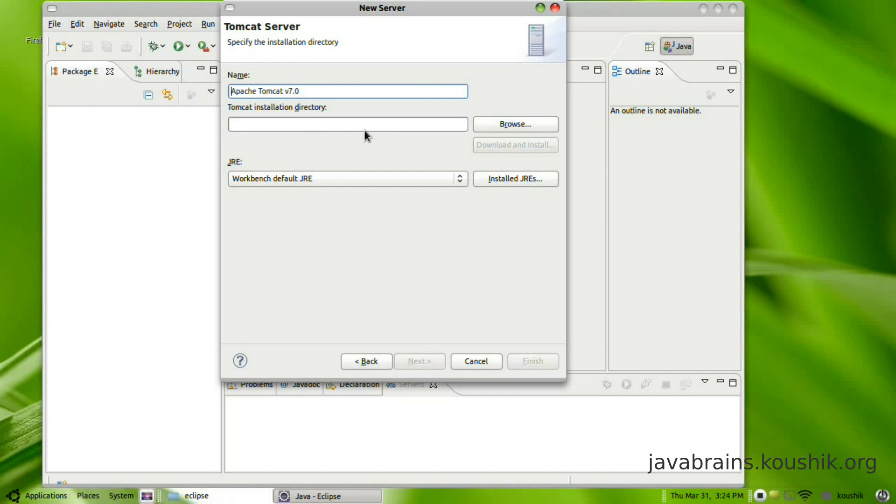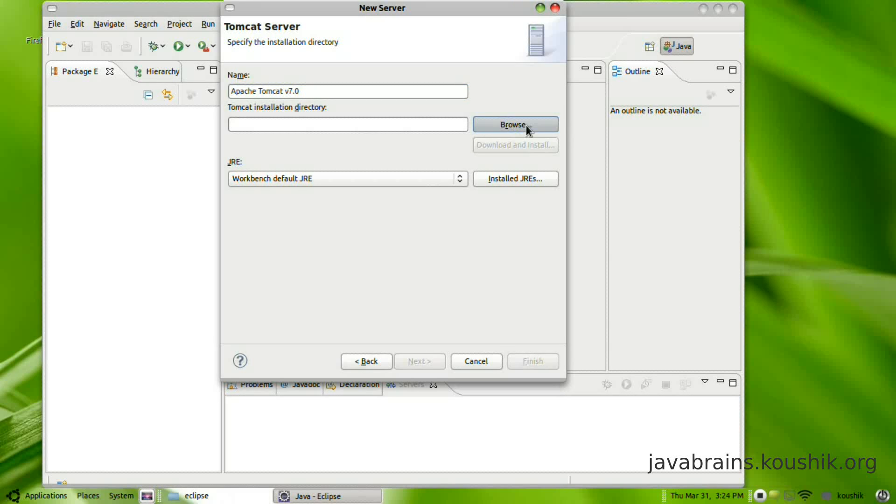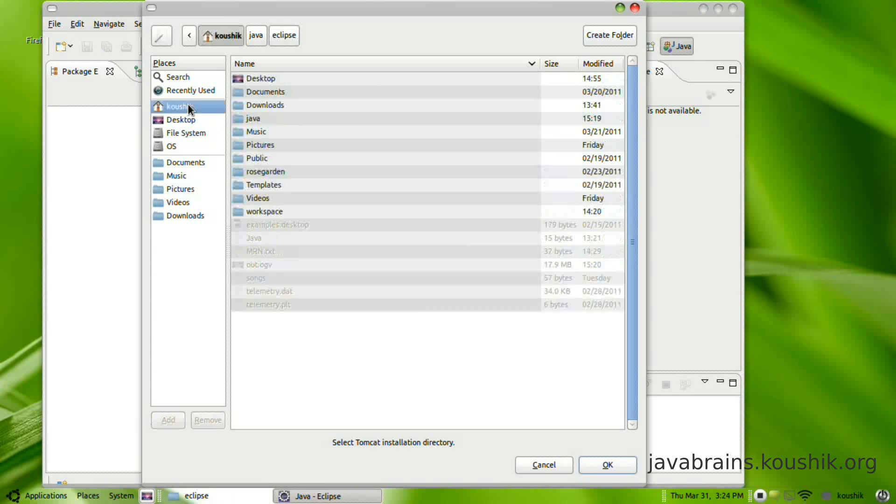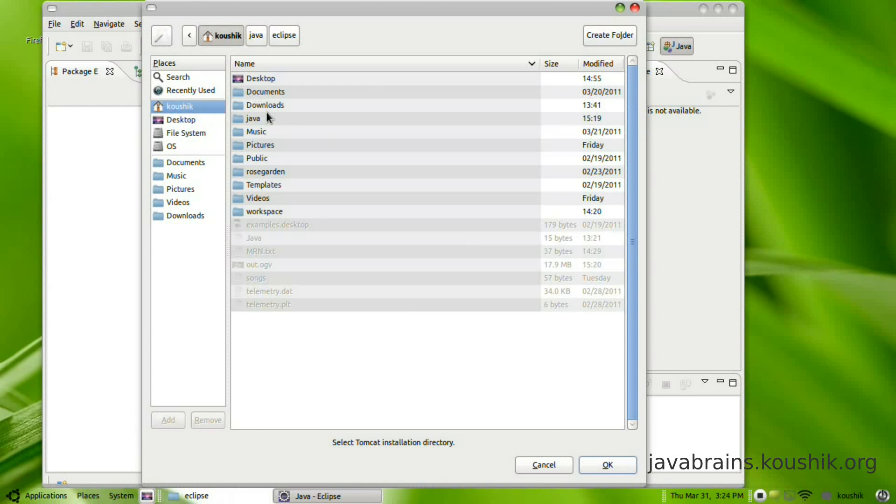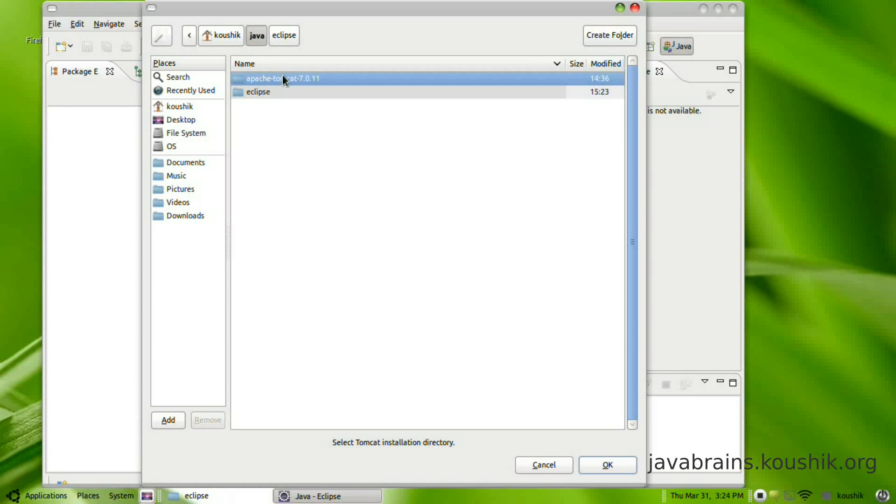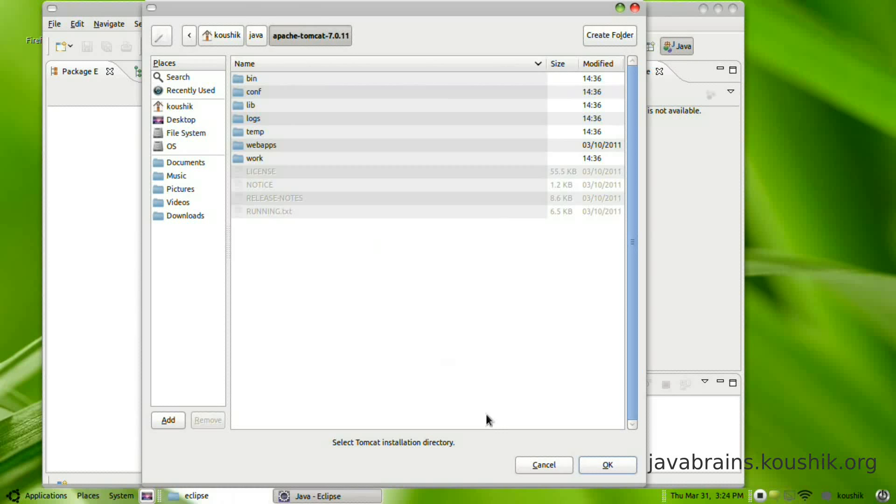It's going to ask me for my Tomcat installation directory, so I'll browse, go to my home directory, Java Tomcat.